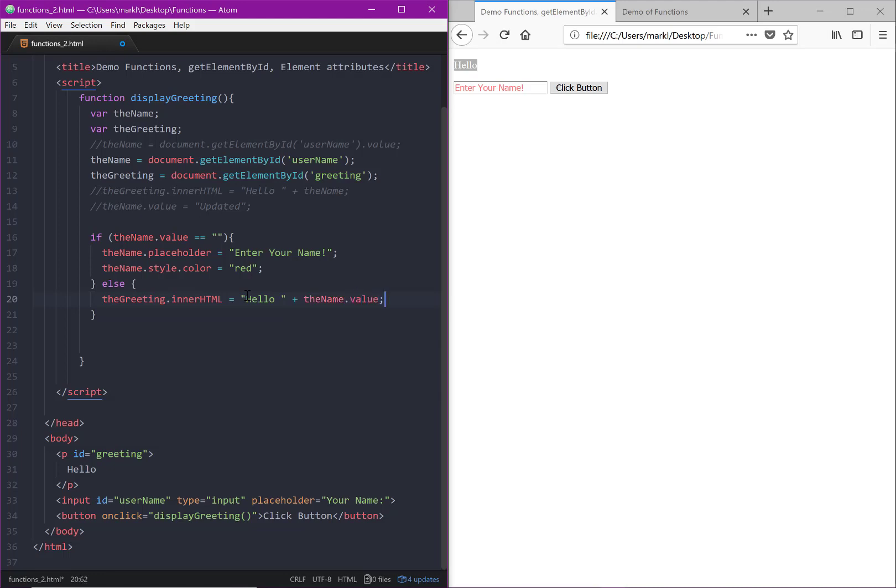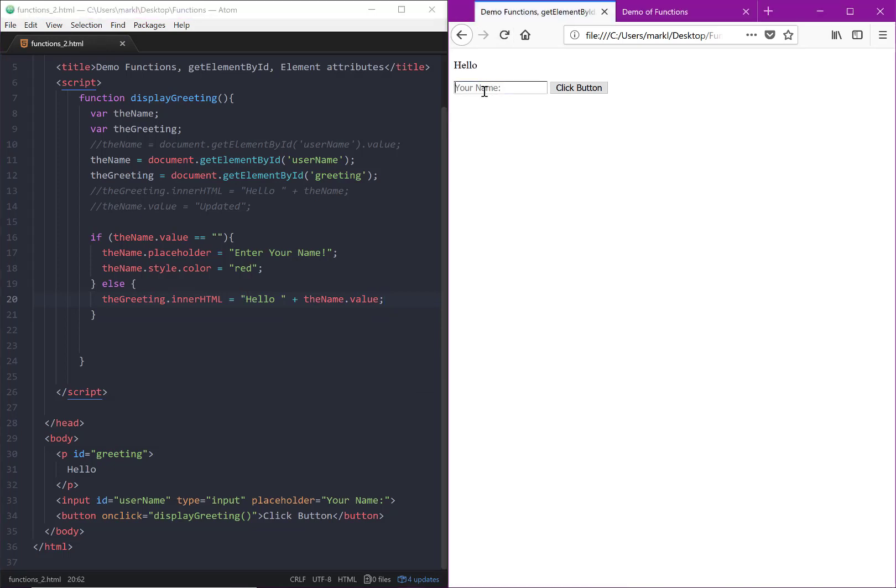Hello plus, and then this time we're going to use the name. Remember, that's the object, so we have to get at the attribute, which is value. So let's see if that works. So now if I reset this and I actually put in a name, this should work.